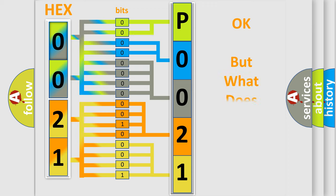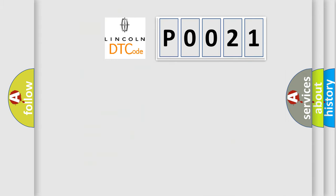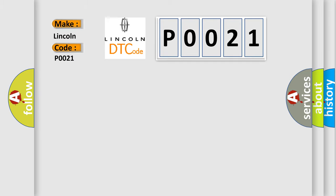The number itself does not make sense to us if we cannot assign information about what it actually expresses. So, what does the diagnostic trouble code P0021 interpret specifically for Lincoln, the car manufacturer?